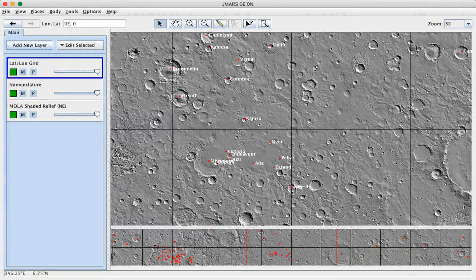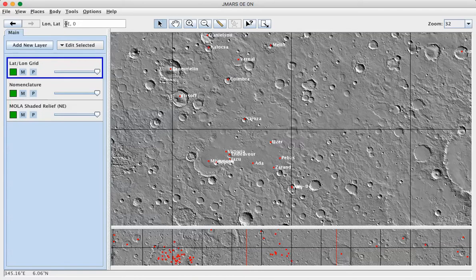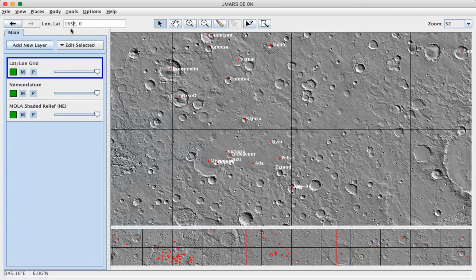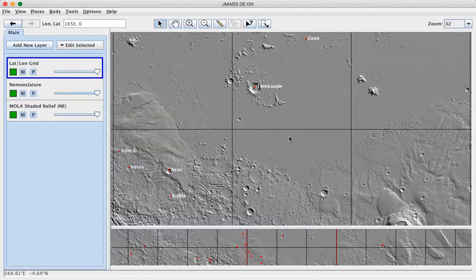First thing you want to do is select the site that you're going to be measuring craters on. In the assignment, there are two sites. They're both at 165 east longitude. One is at 30 degrees north, the other is at 30 degrees south. I'm just going to do on the equator at 165E and hit return. And you'll see that the view has moved to a different location on Mars.